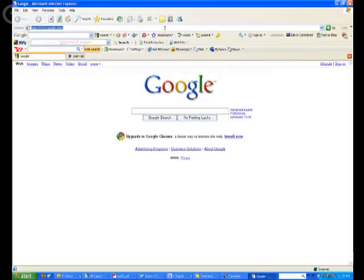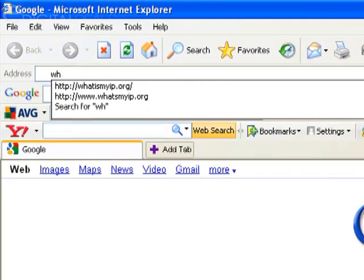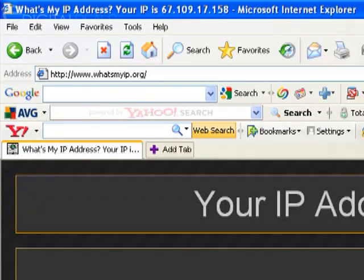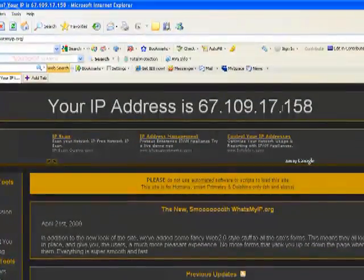The one that we use is whatsmyip.org. It's w-h-a-t-s-m-y-i-p.org. And the IP address of the DVR server will show up at the top of the screen.